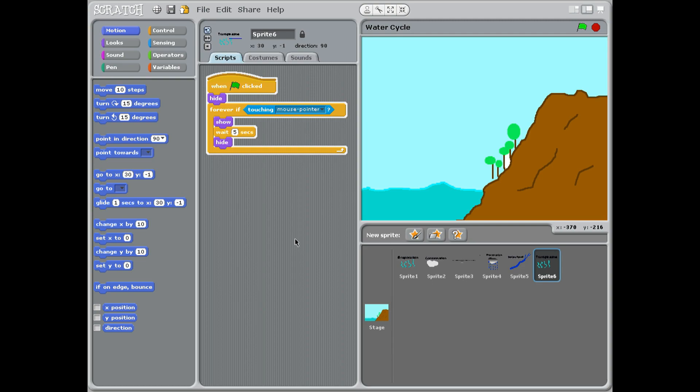Then they flow down by the sea by rivers, or they go into the ground, or they get sucked up by plants into the roots and then get given out into the sky again. We can do all this in the water cycle in Scratch.